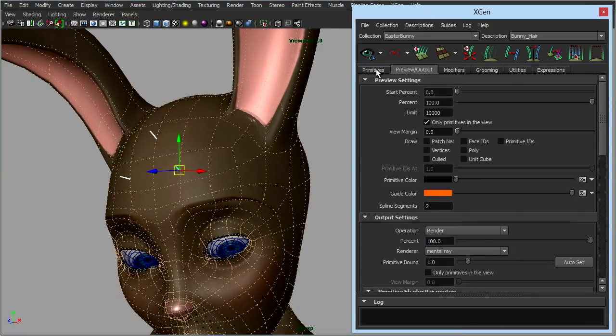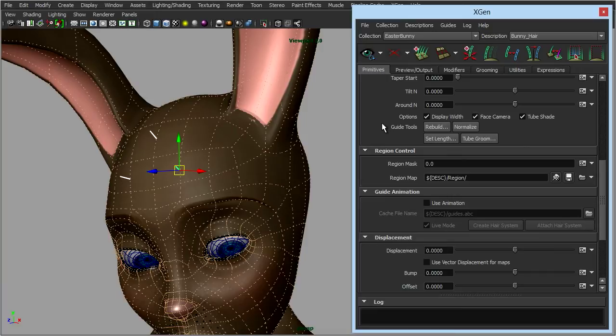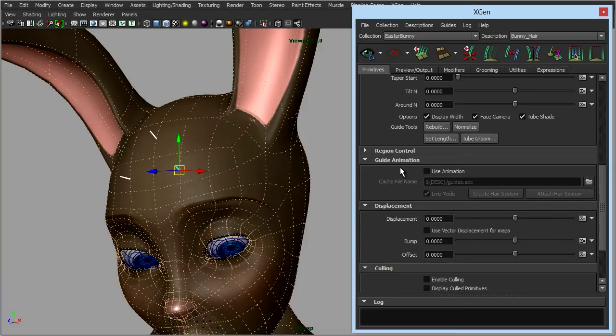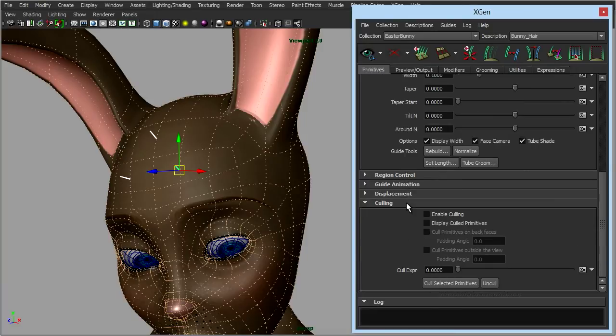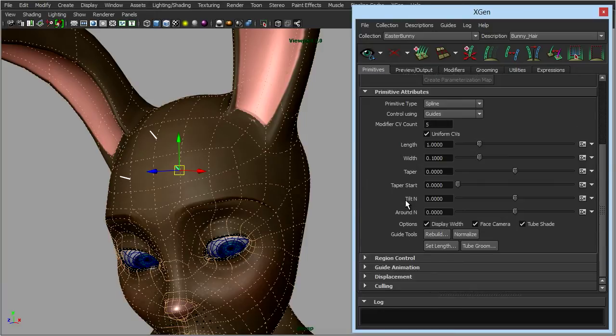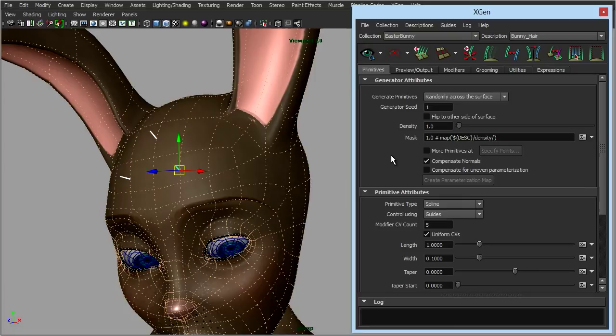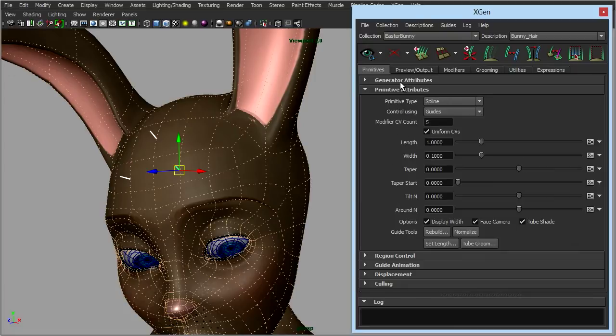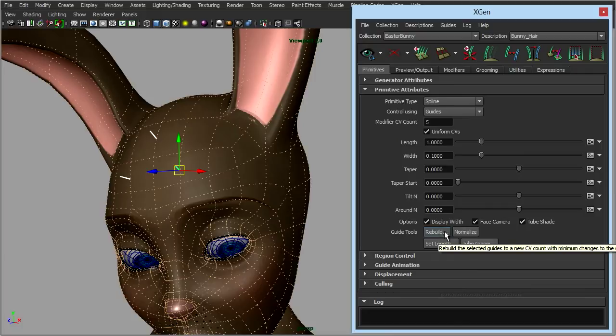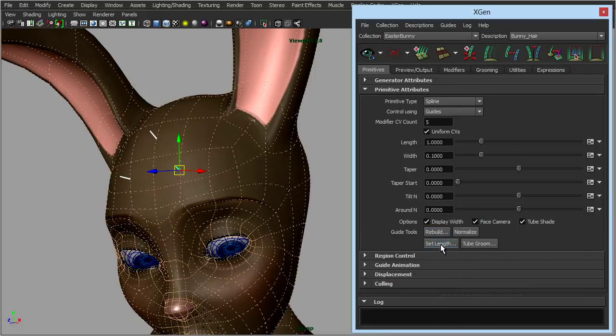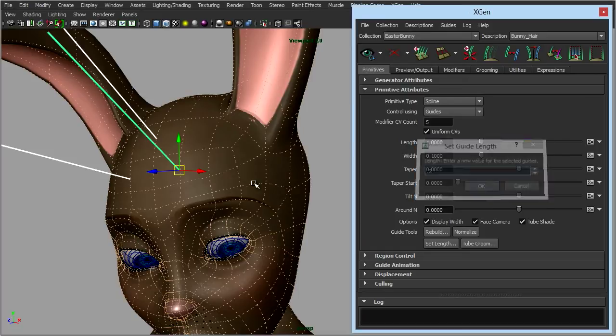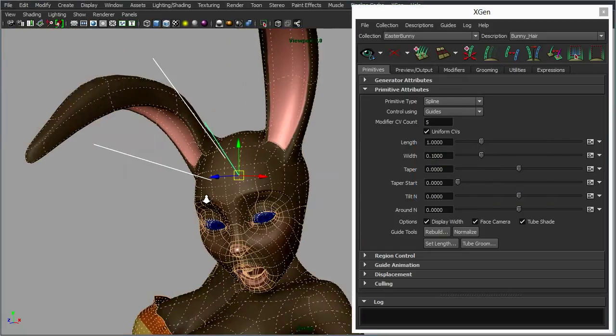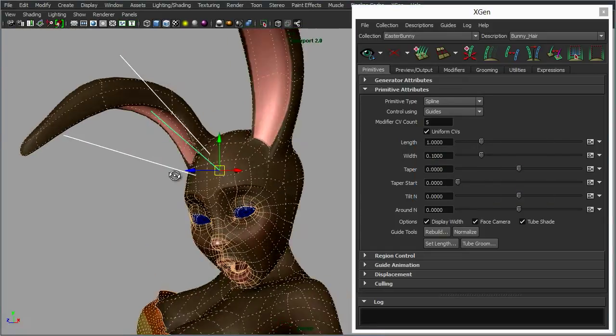Now at the moment the guides are pretty small, so I'm going to go over to our primitives tab. Let's just close some of these down just so we can focus. Now down here you have some tools where you can rebuild the guides, but let's just set the length. At the moment they're quite short, let's set it to point 2 maybe, click OK. You'll see those are much longer.